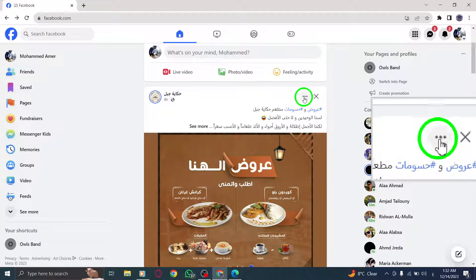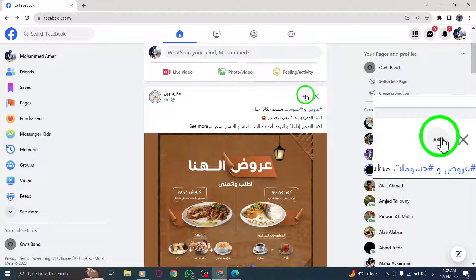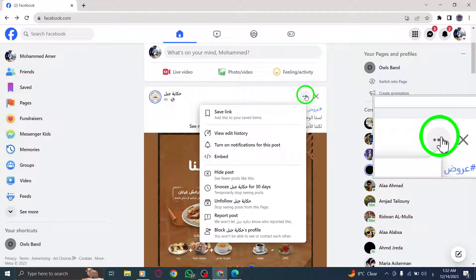Step 3: Next to the account name of the person, click on More. This will open a drop-down menu with additional options.